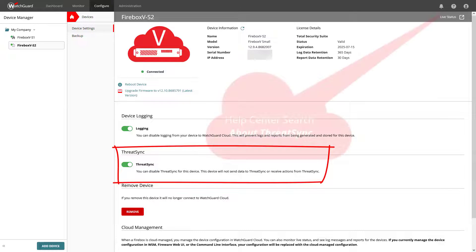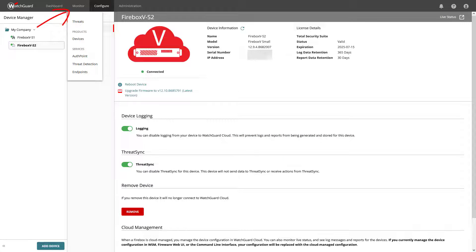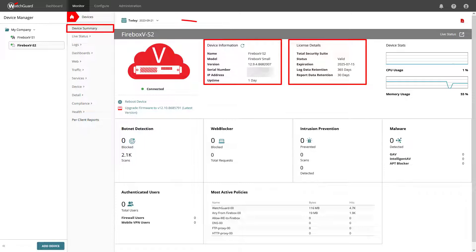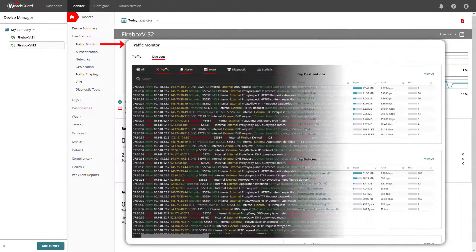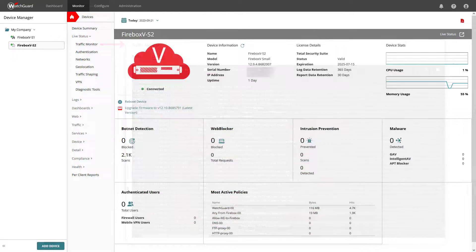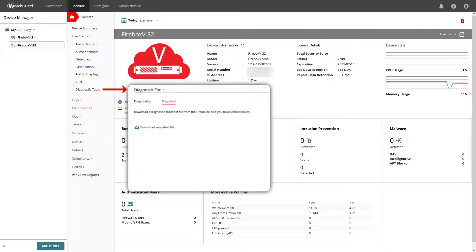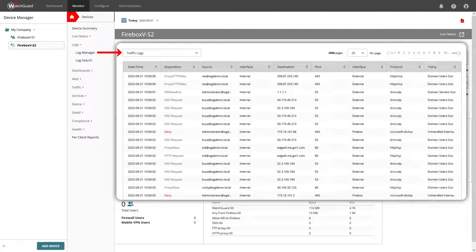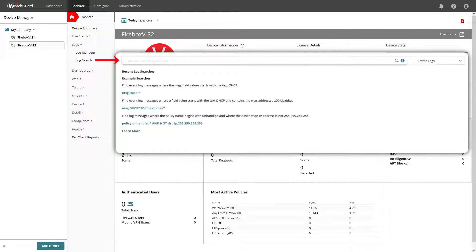The device can also send data to ThreatSync and receive actions from ThreatSync too. Under Monitor and then Devices, you can review the device summary — general information, license details and other statistics for the selected period. Under Live Status, you can monitor the live status and usage of the Firebox with cloud reporting and run diagnostic tasks, which you are possibly familiar with from the Firebox System Manager and Fireware Web UI. Under Logs, you have the option to use Log Manager to view logs that the Firebox sends to WatchGuard Cloud, and Log Search to run simple and even complex queries.